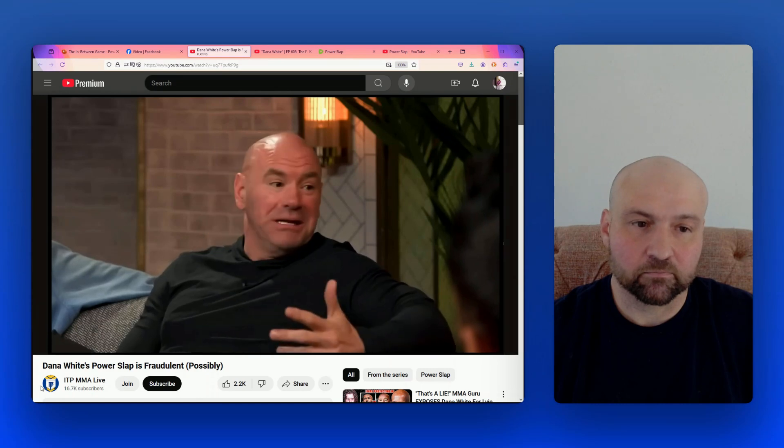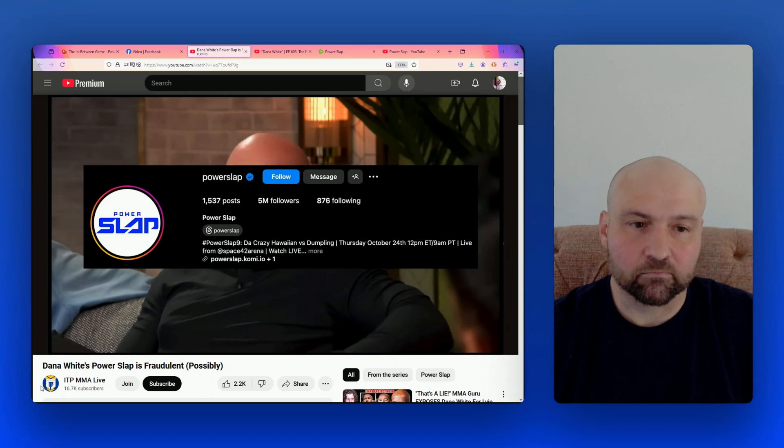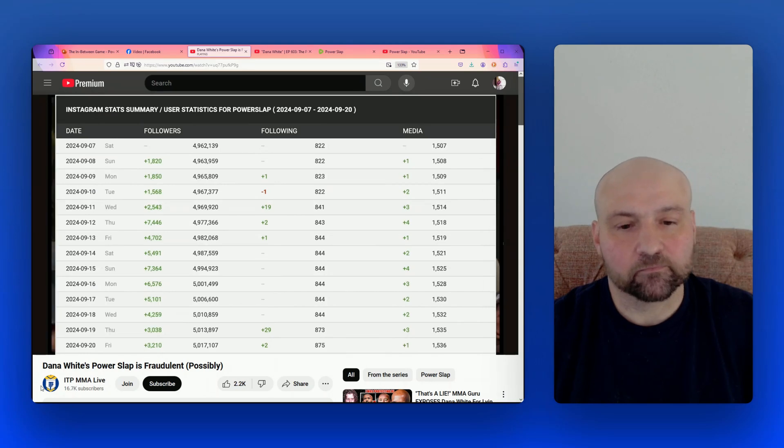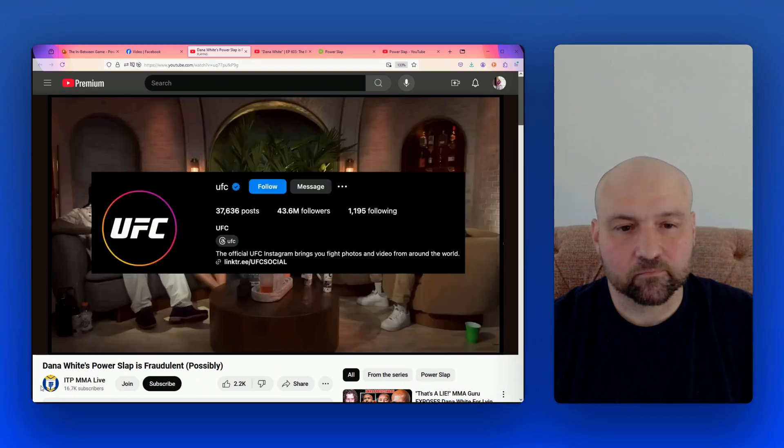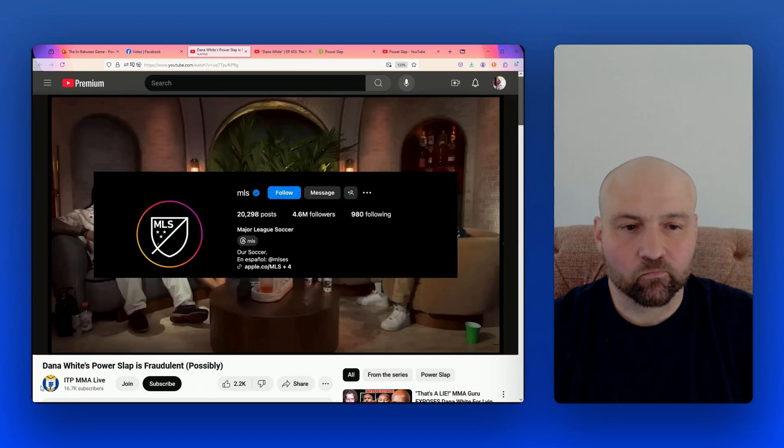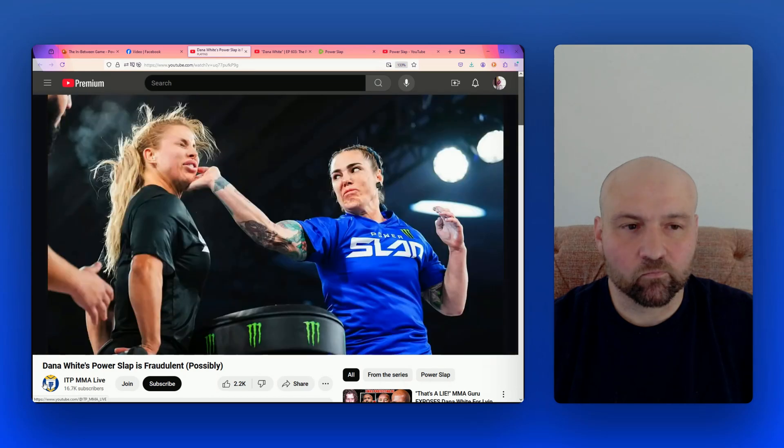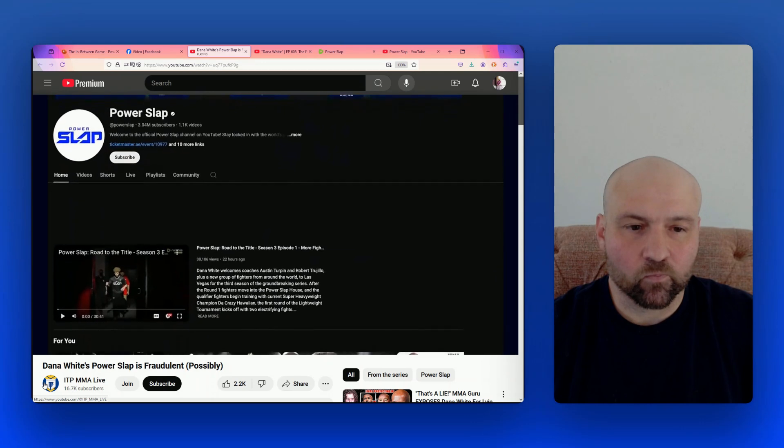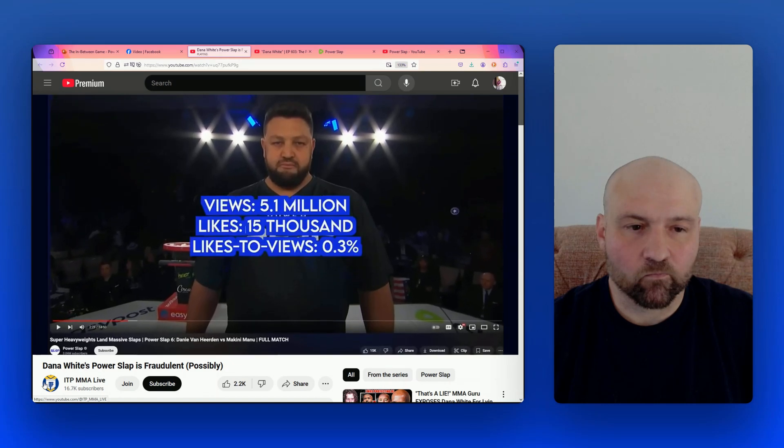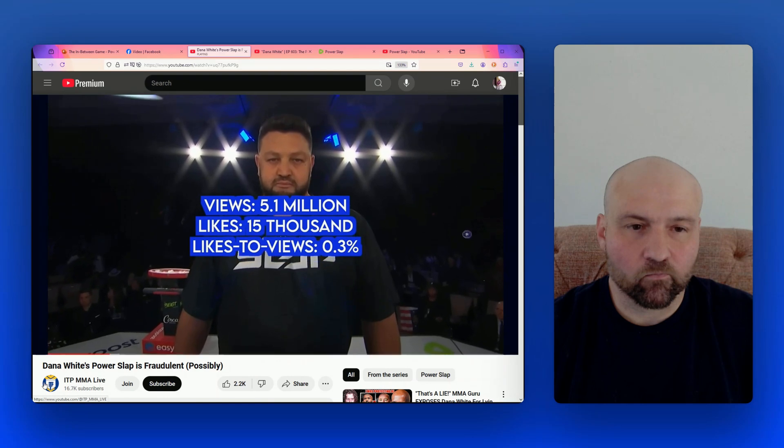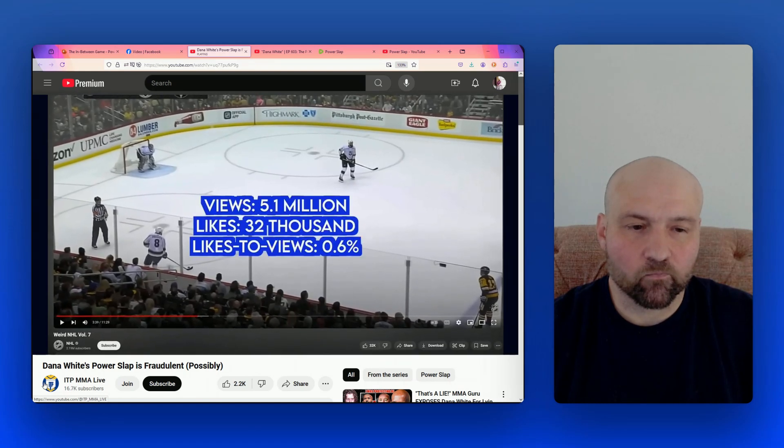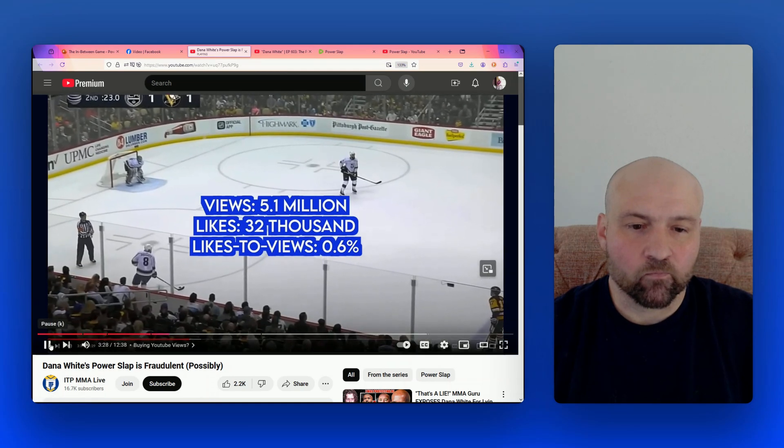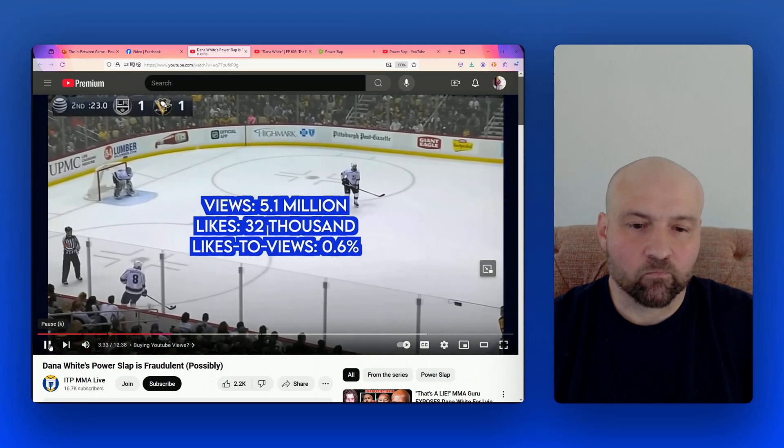Power Slap is buying followers on Instagram. The simple fact that the Power Slap Instagram page, which has 5 million followers, is generating as many new followers as it is on a daily basis immediately makes me raise my eyebrows. Over the last two weeks, Power Slap has averaged 5.8k followers a day, which is an absurdly high amount given the size of their page. Compare this to the UFC Instagram, which has 43 million total followers and has averaged about 5.1k new followers every day for the last two weeks. Or you can compare this to the MLS, whose Instagram is much closer to Power Slap's at 4.6 million followers and is averaging just 700 followers a day. Now let's talk about the Power Slap YouTube channel, because I'm pretty sure that they're also buying YouTube views as well. This video is the Slap's most viewed video with 5.1 million views, and it has 15,000 likes. And just doing some quick math, that makes the like-to-view ratio 0.3%, which is genuinely abysmal.